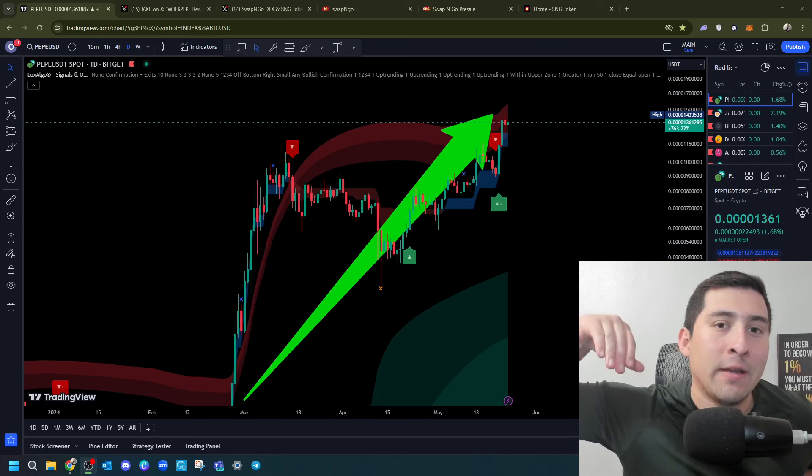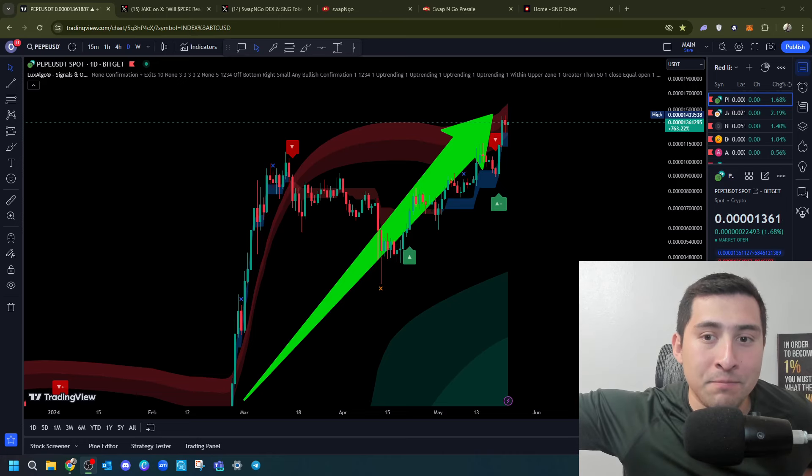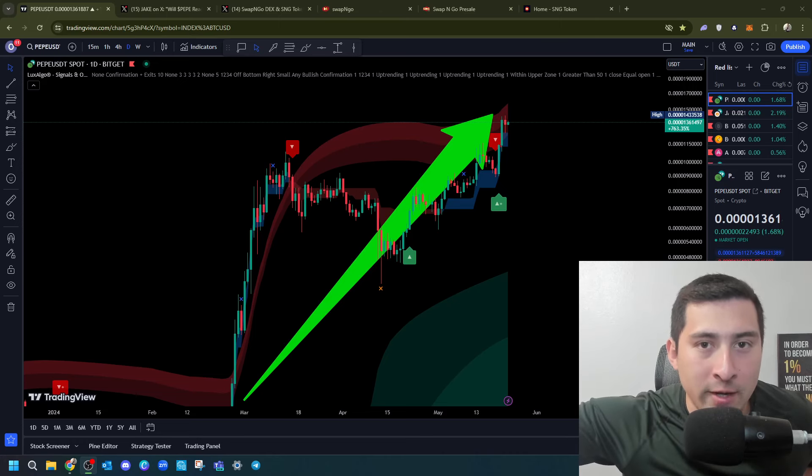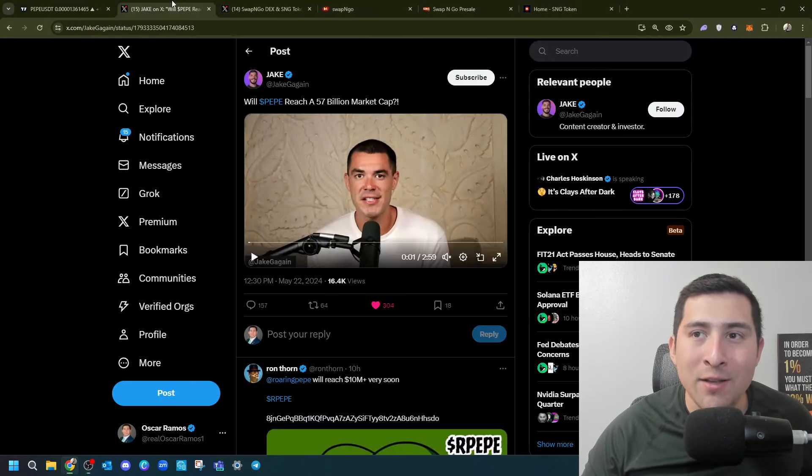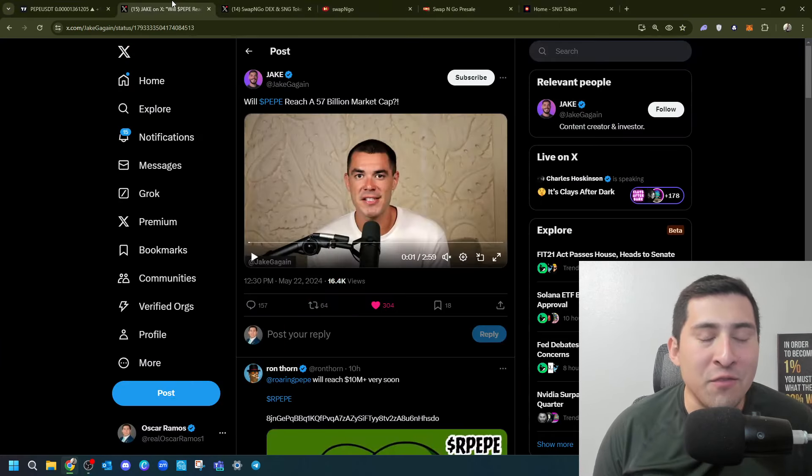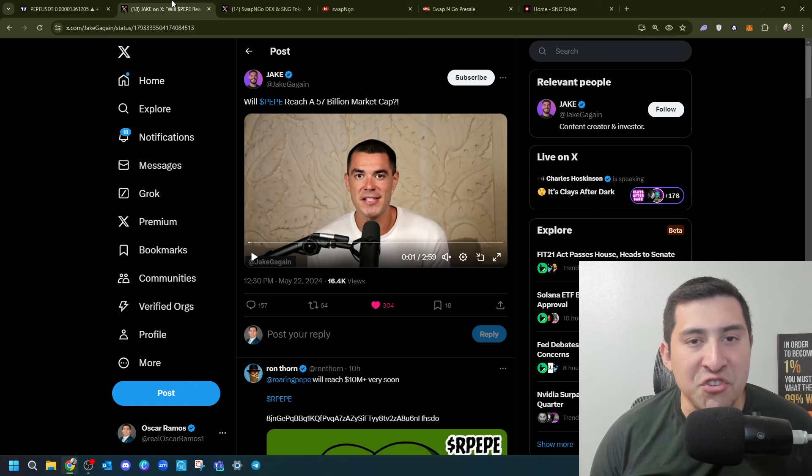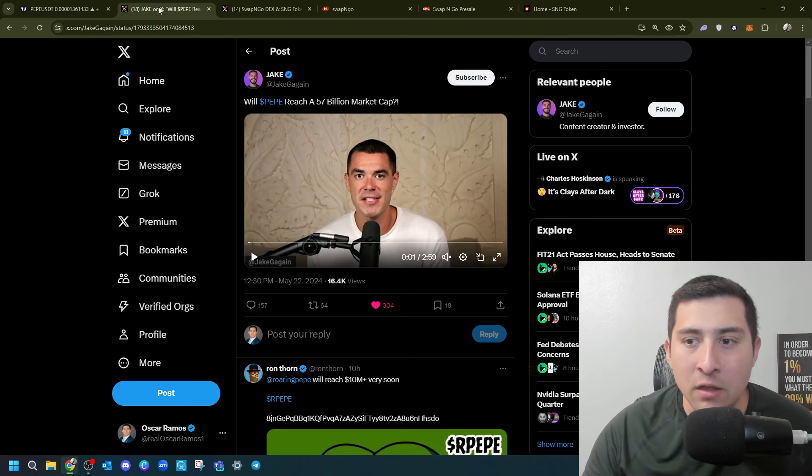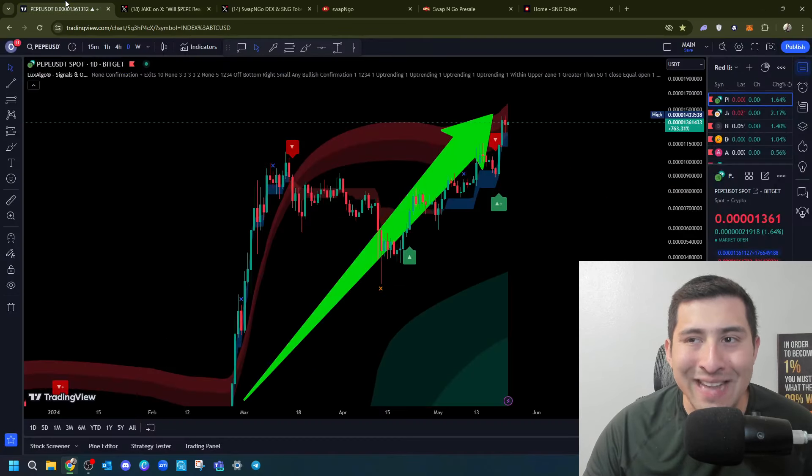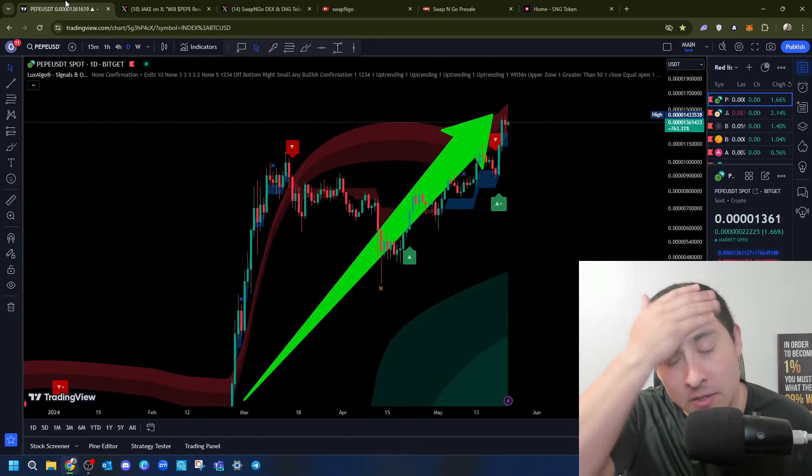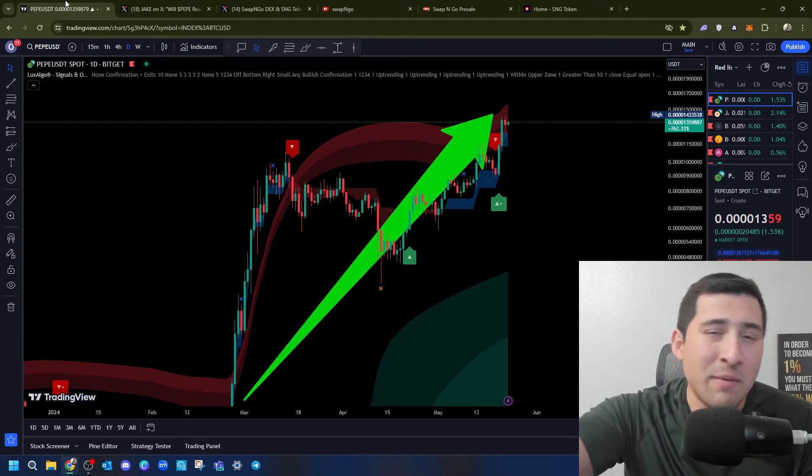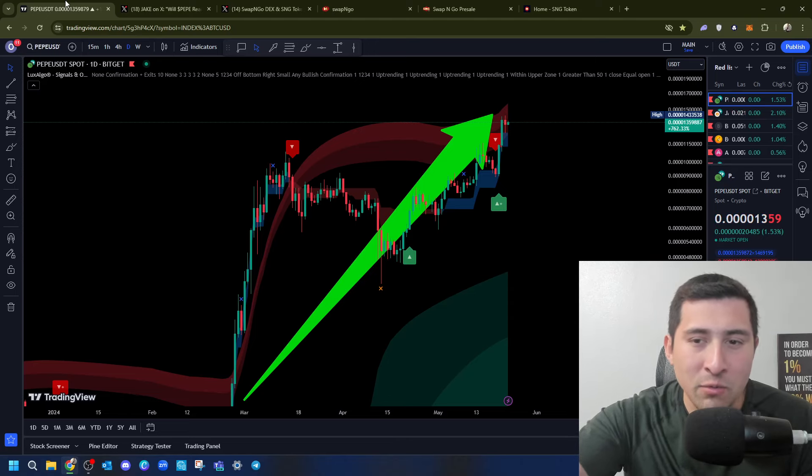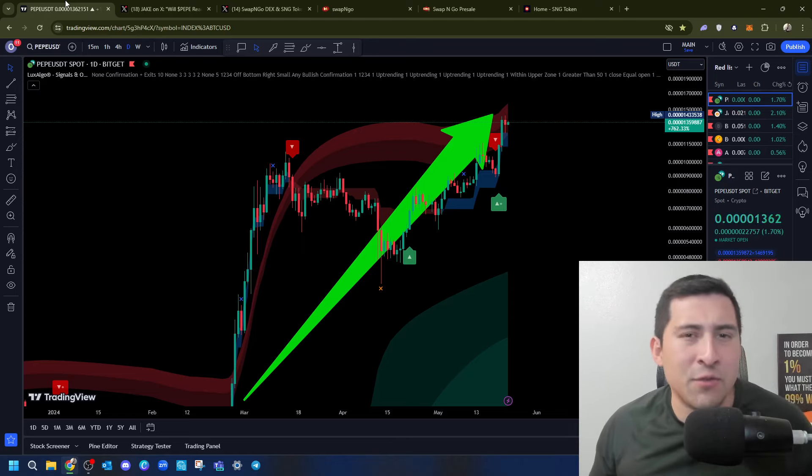They want to see a 10, 20. Question is, why is Jake saying $57 billion market capitalization? Oscar, what are you talking about? Is that even possible? That's what I want to talk about at the end of this video.